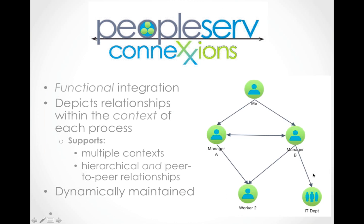PeopleServ Connections creates a functional integration between the people in an organization as well as a technical integration between the processes. It depicts relationships the way they exist in the real world, within the context of each process.